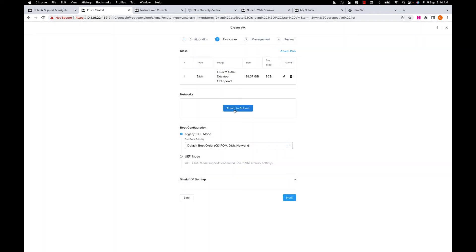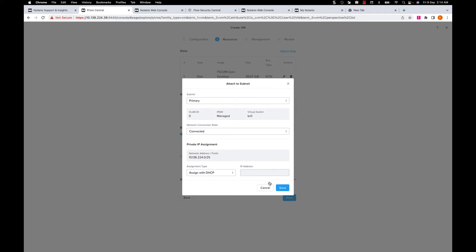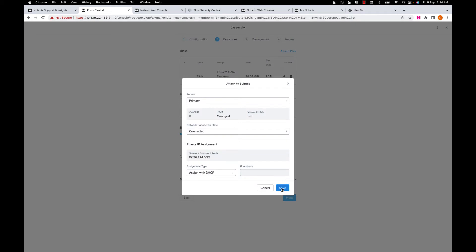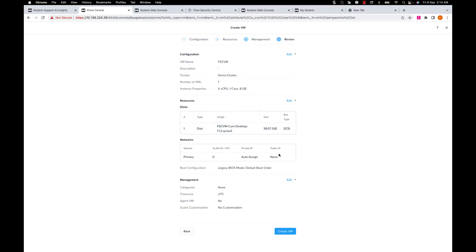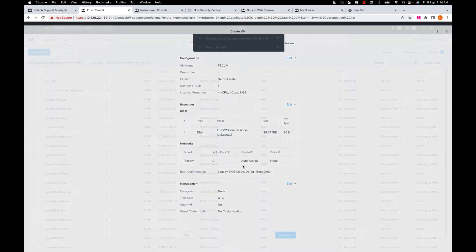Next, I'll configure the networking for this VM. I'll select the default lab subnet and save. Leaving other settings to default here, I'll review the summary and create this VM.